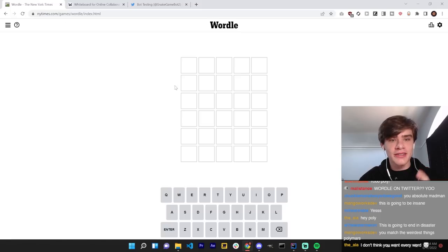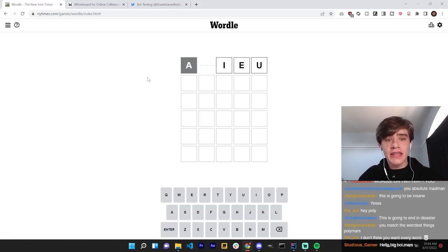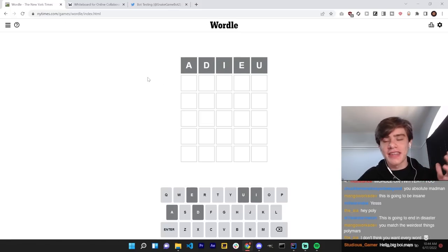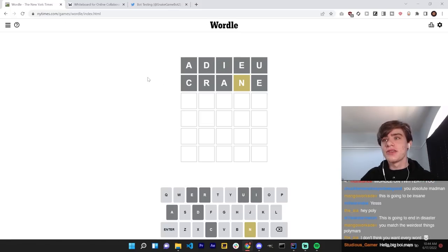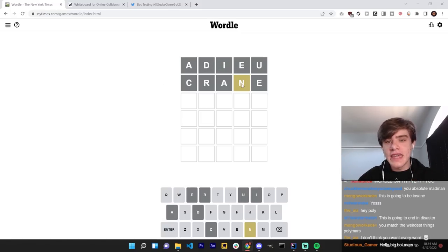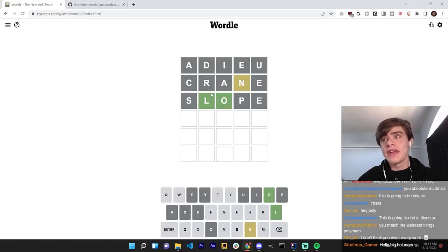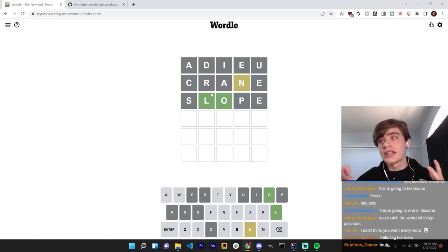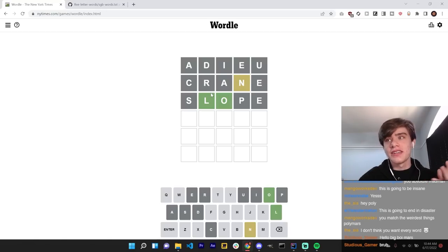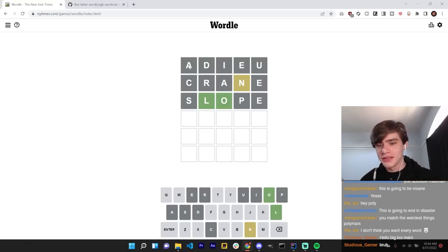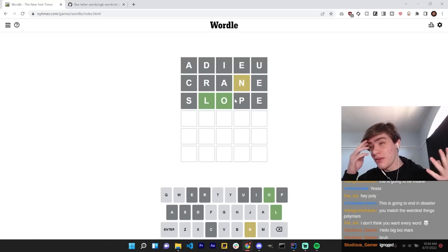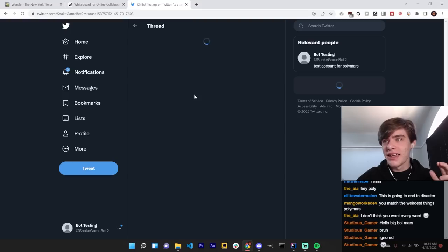And then from there, it'll tweet out the guess and how it compares against the word. So, if you don't know how Wordle works, basically, if you guess a letter that is in the word, it turns yellow. Then, if it's in the word in the correct position, it turns green.